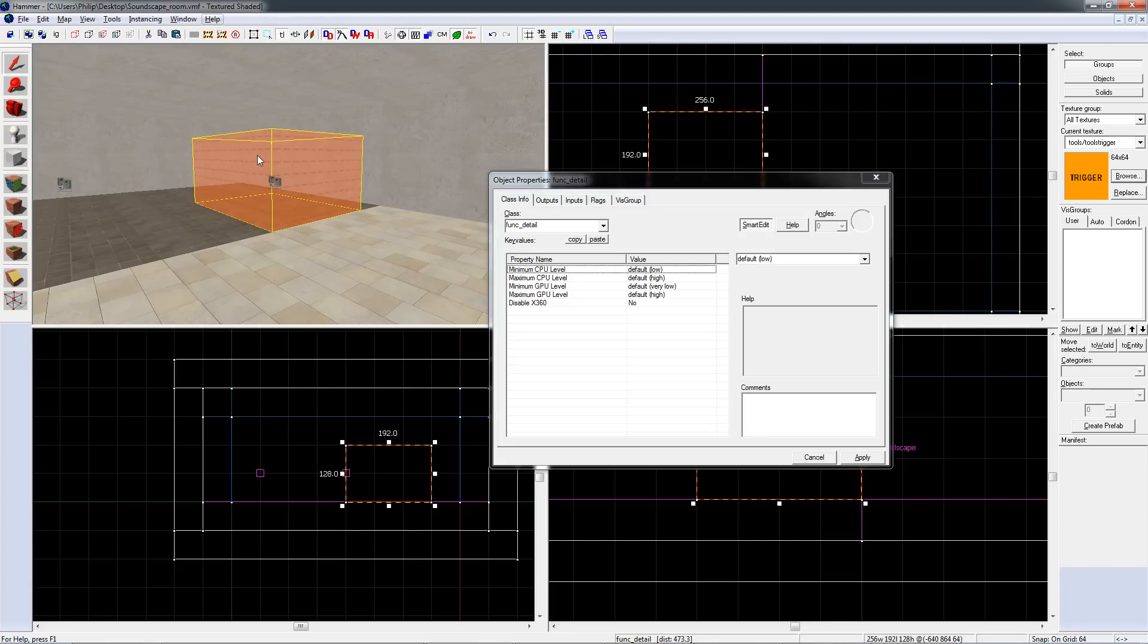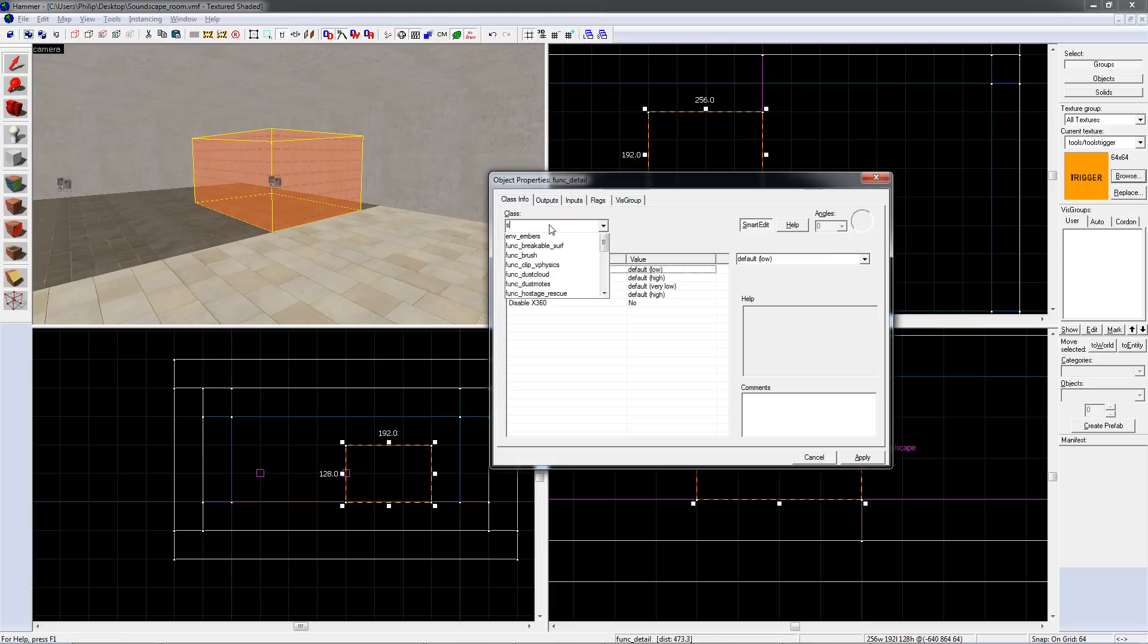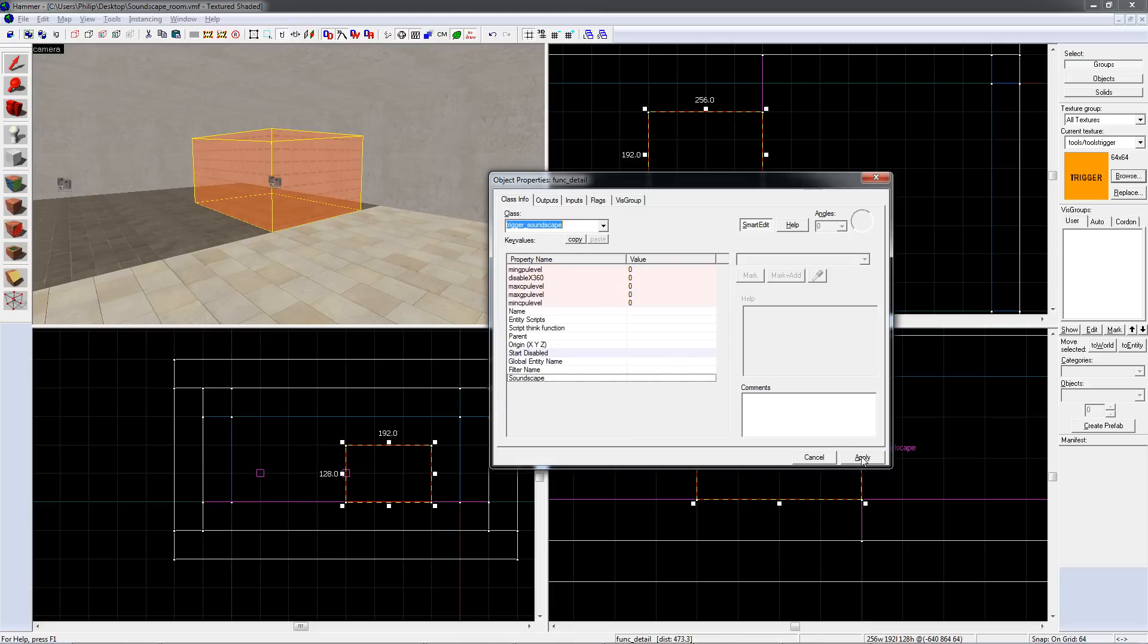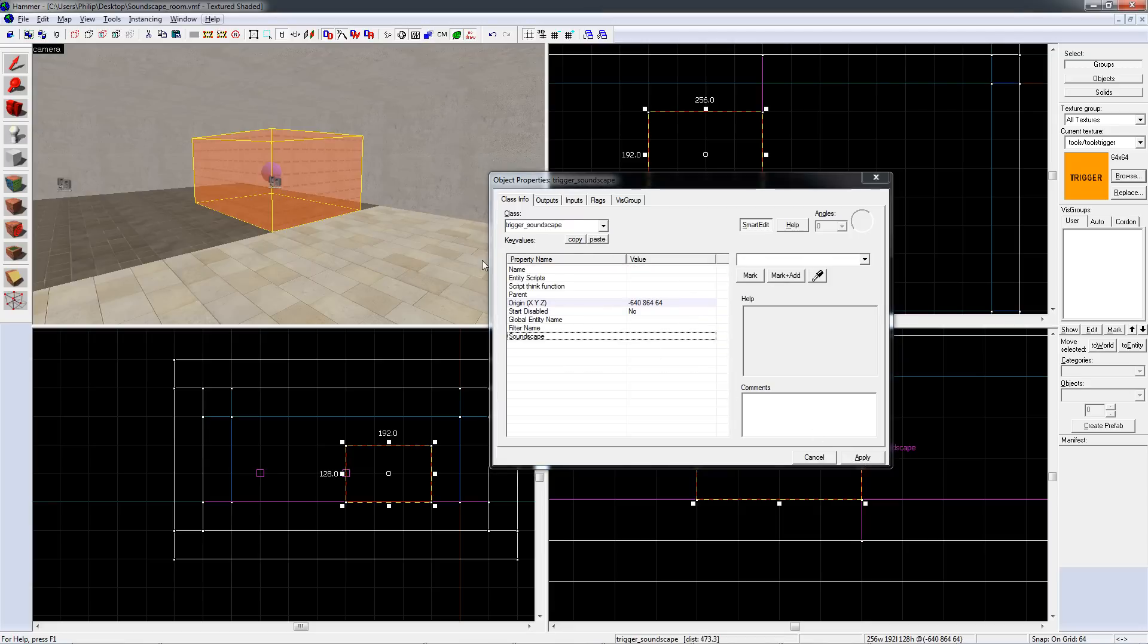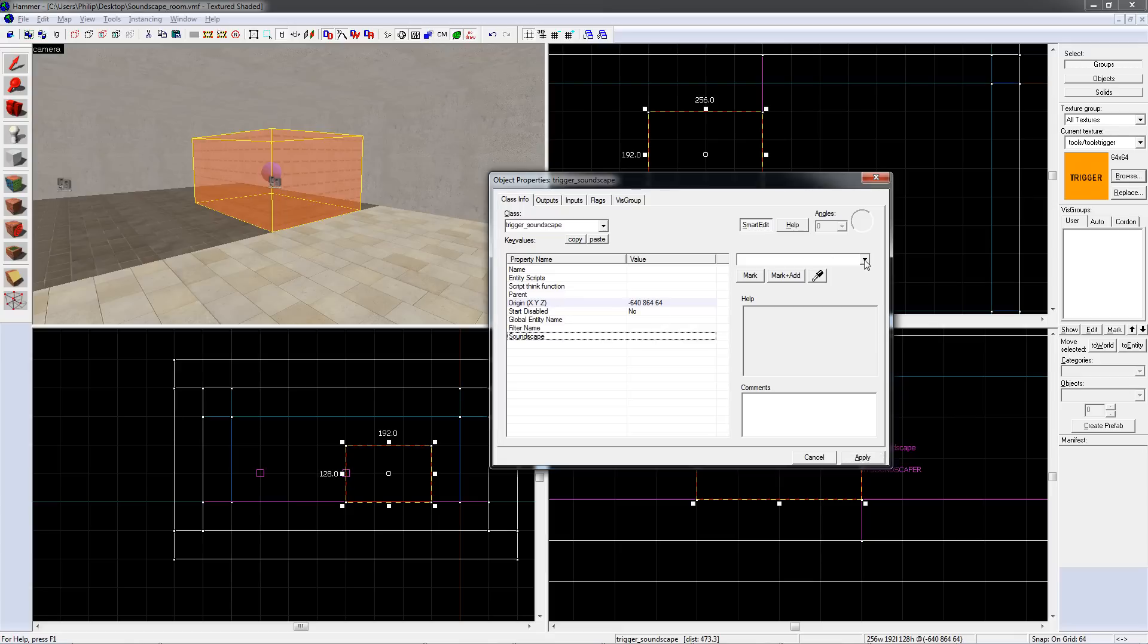Select it, and press Ctrl T. Make it a trigger underscore soundscape. In its properties, under soundscape, choose the name of the soundscape entity that you'd like for it to mimic.